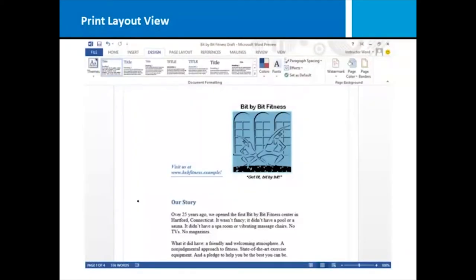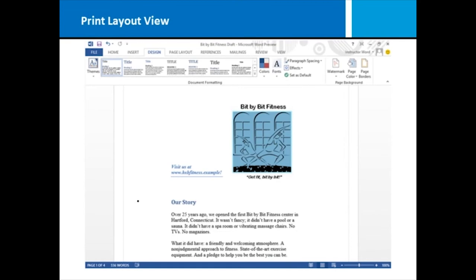A document view refers to a particular layout in which you view your document. This can be helpful when, for example, you'd like to see what your document would look like if it's printed, or as an outline, or as a web page. When you go into Word, the default document view is print layout, but you can choose different views by selecting the view tab on the ribbon.